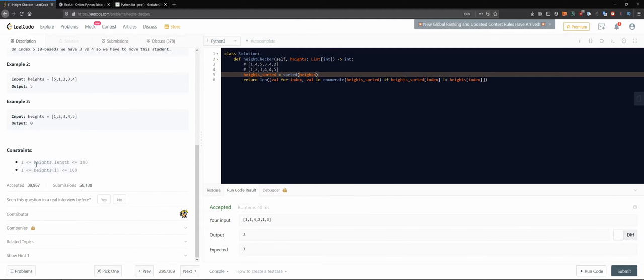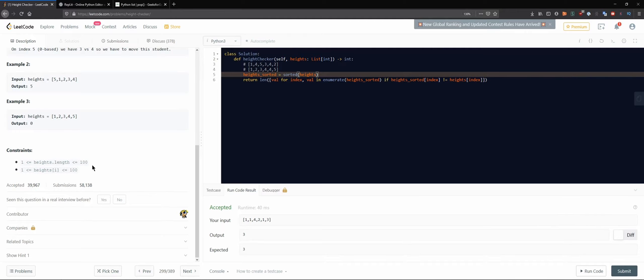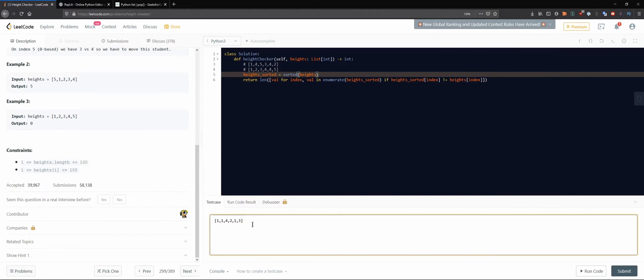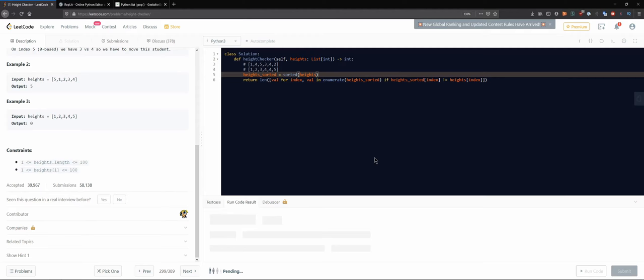Let's see what are the constraints. We have heights length up to 100 elements and the values are between one and a hundred, so I'm not seeing anything out of the ordinary.